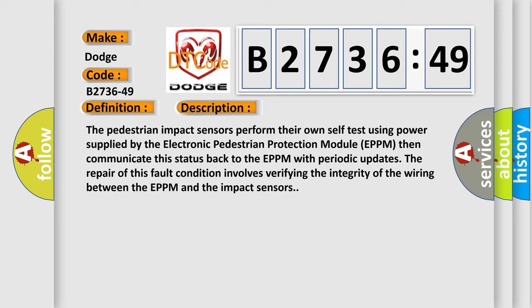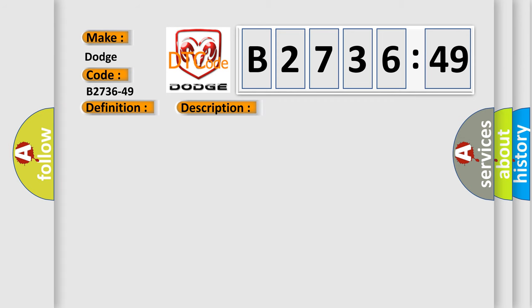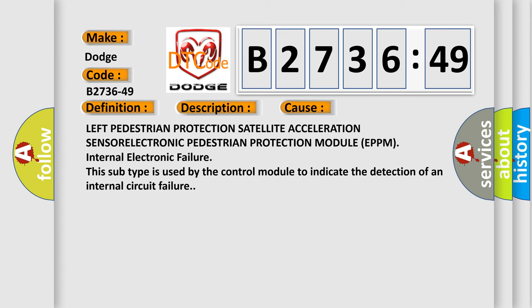This diagnostic error occurs most often in these cases: Left Pedestrian Protection Satellite Acceleration Sensor, Electronic Pedestrian Protection Module EPPM Internal Electronic Failure.